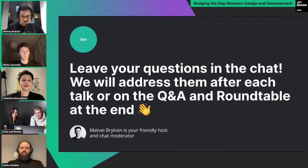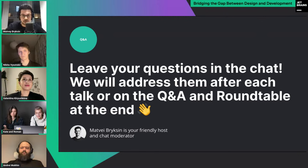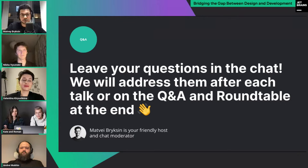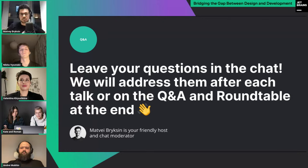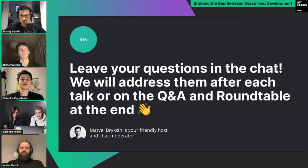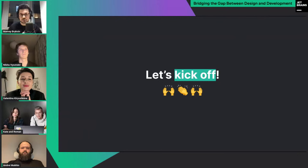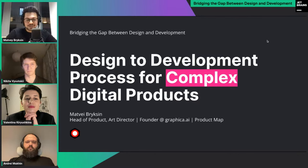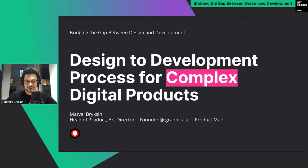We have a YouTube channel and after each talk we'll have some time to ask speakers the best questions from comments. At the end we have a round table with all six speakers to discuss different views on the most challenging topics — everything around the design-to-development process. I encourage you to participate in the chat and leave your comments.